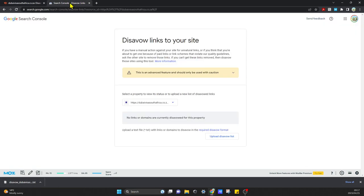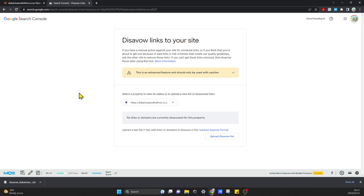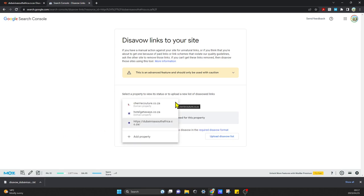Now I'm going to head over to Google Search Console. You can just go to Google and type in 'disavow links' and then the website will come up. If you don't have a Google Search Console account, you just need to create one for your domain.